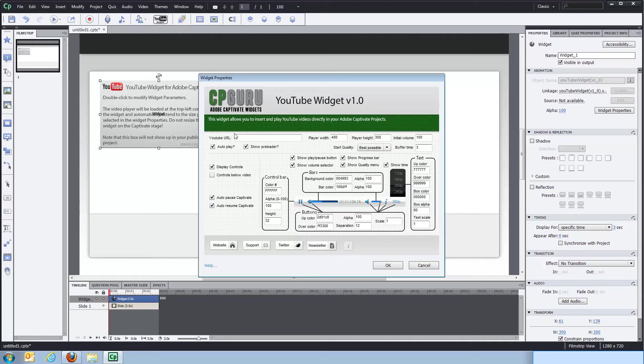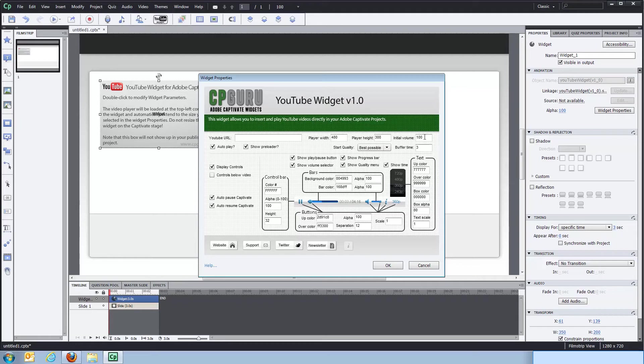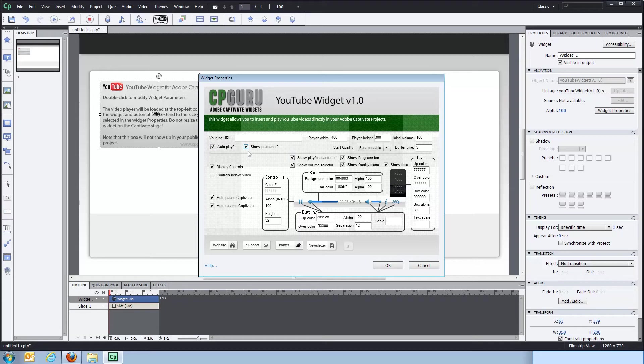Up at the top area, we'll have the area to define the YouTube URL. You'll have the width and height of the player. You can set the initial volume if you want it to be a bit lower than 100%, for example. You can decide whether or not it should autoplay, if it should show a preloader when it's buffering the video.